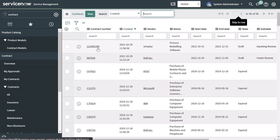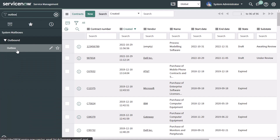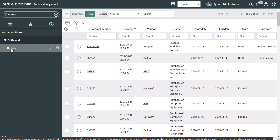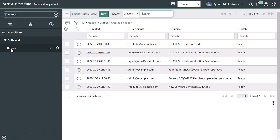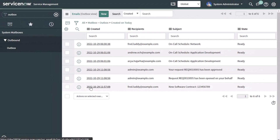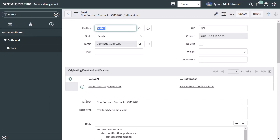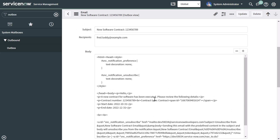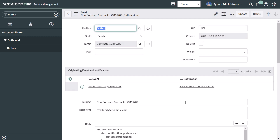You can see that the record has been created. To test your notifications, search for outbox and click on Outbox under the Outbound group in the System Mailboxes. This brings up a list of notifications that have been fired. The very last record shows "New Software Contract". Clicking the hyperlink brings me into that record, where I can see the subject line "New Software Contract" with the contract number piped in, and in the body the notification content — including start date, end date, contract number, and the hard-coded text. This confirms the notification has been fired and the recipient has received it.